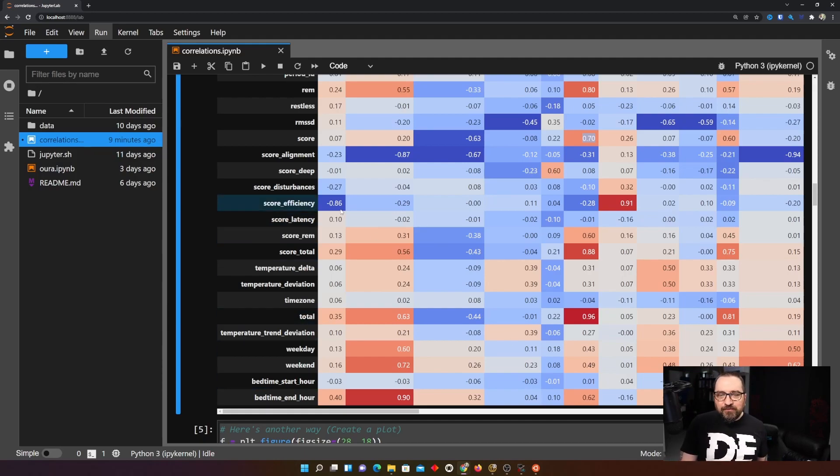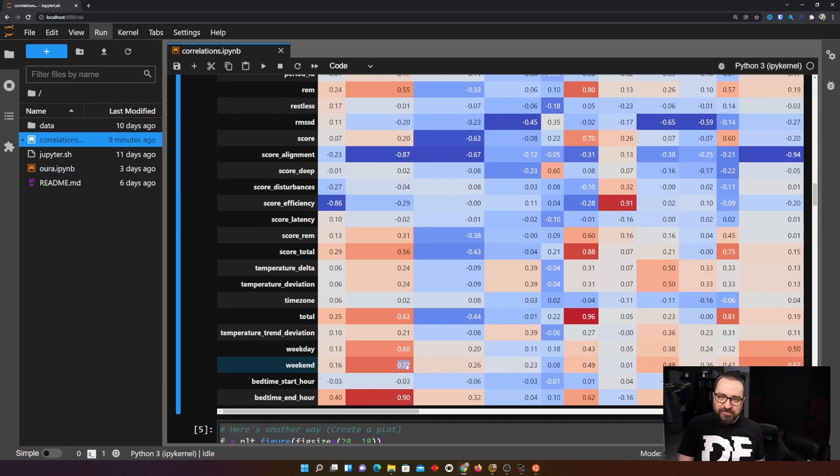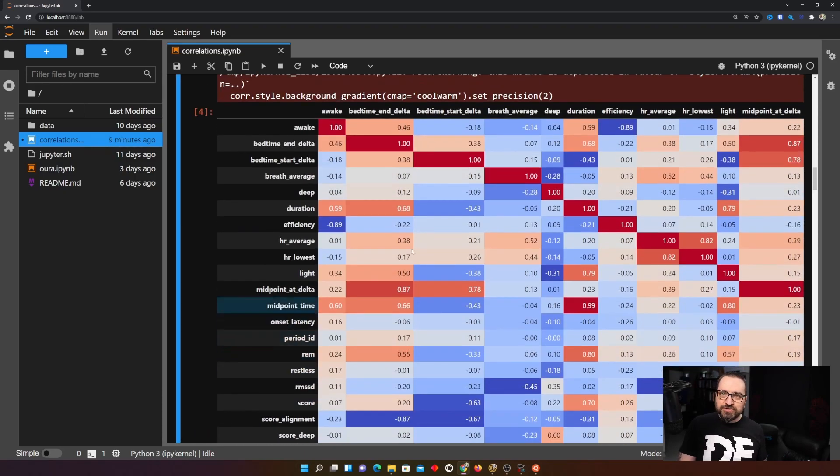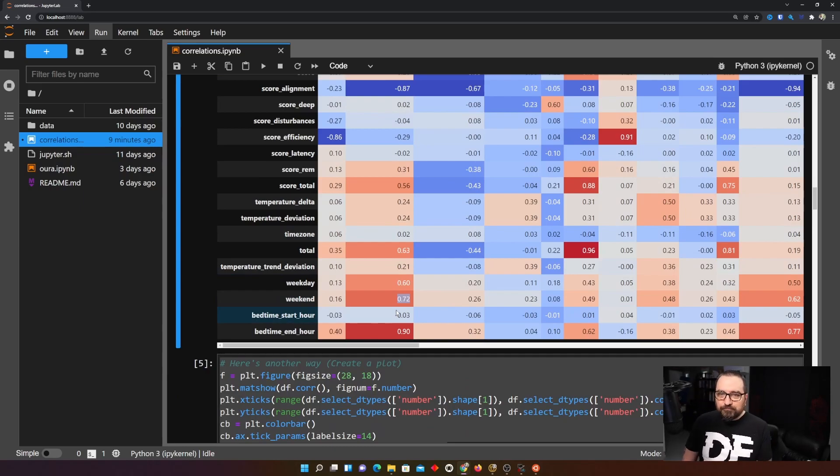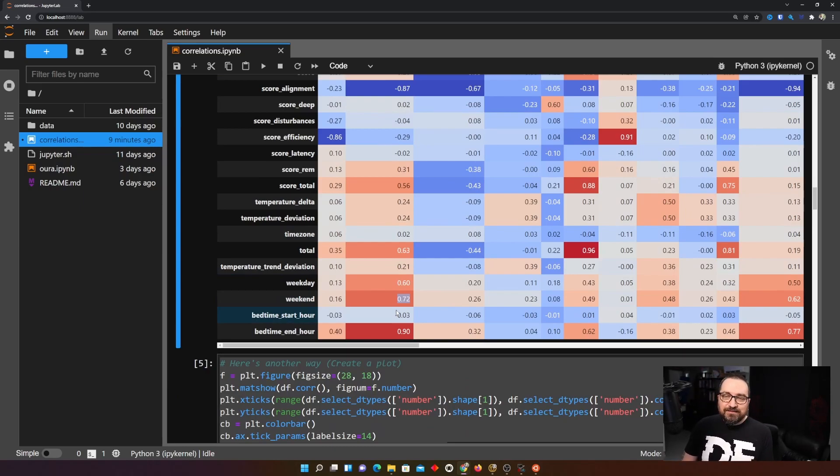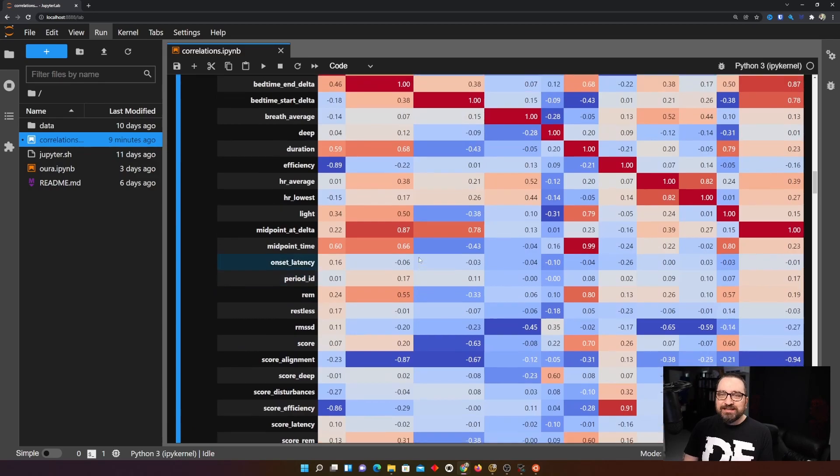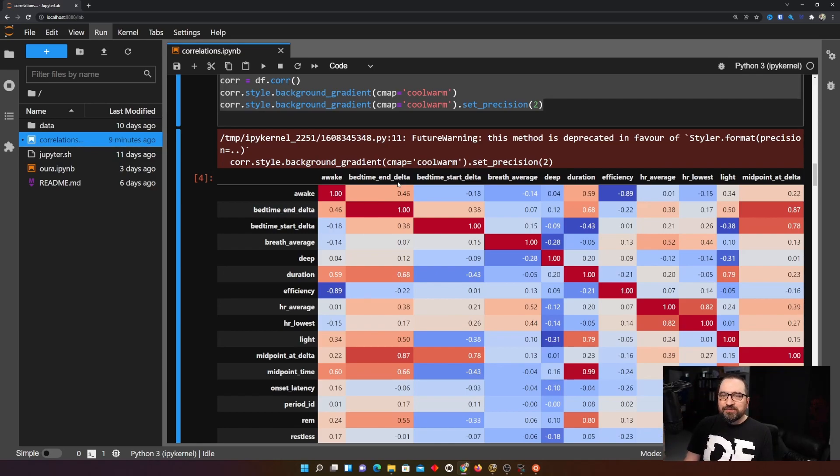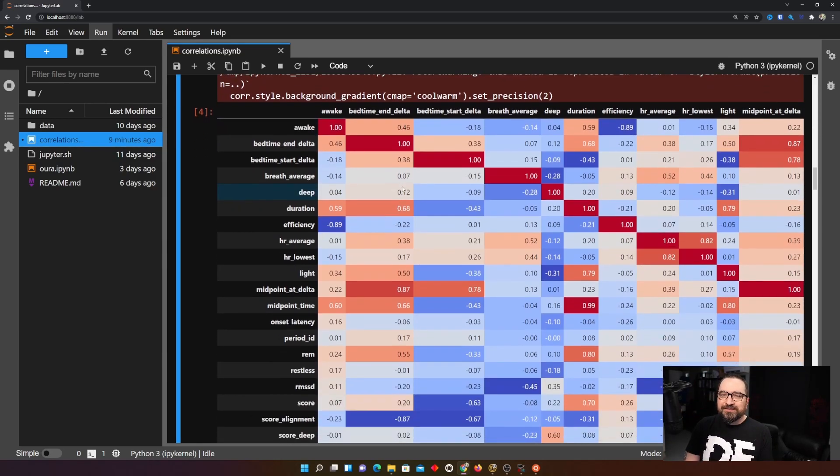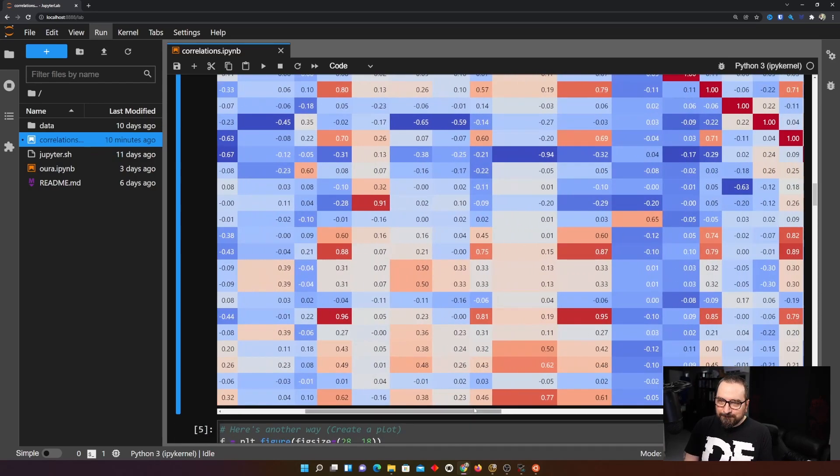And then I wanted to check something else. We have the weekday and weekend. So let's see if there is something interesting. Weekend has a rather strong positive correlation with the bedtime in delta. So how do I read it? When it's weekend I might go to bed a bit late. I might sleep to a bit later as well. So my bedtime in delta variations might take place mostly in weekends.